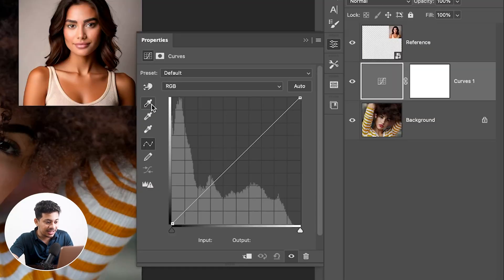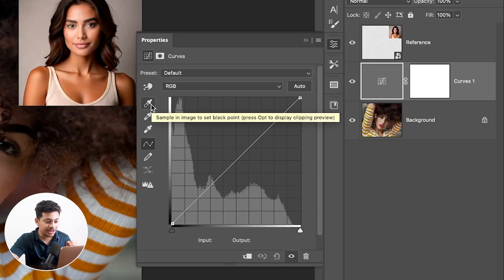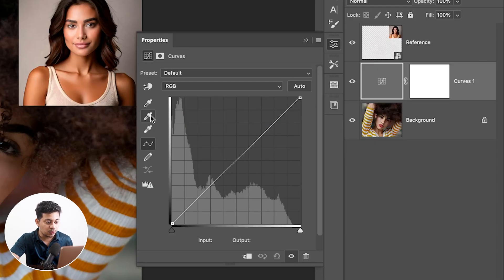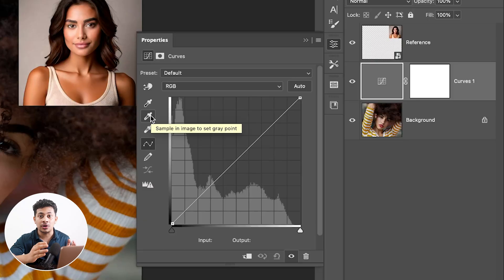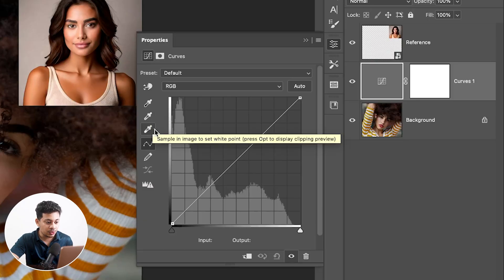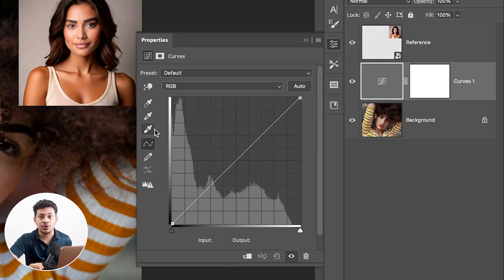The first eyedropper, filled with black, is for shadows or dark areas. The second one, filled with gray, is for midtones. And the third one, filled with white, is for the highlighted, bright, or white parts of your photo.